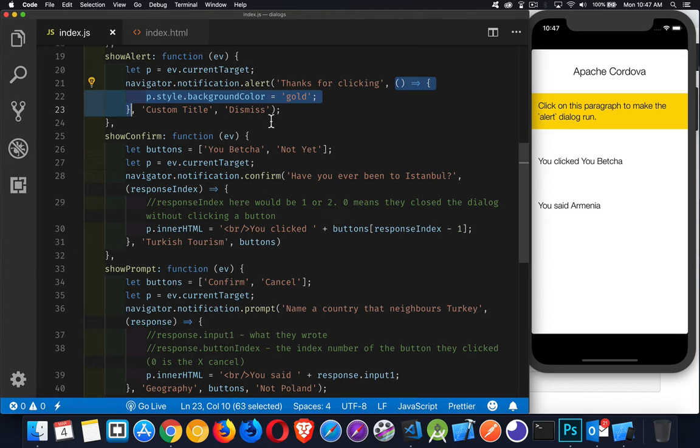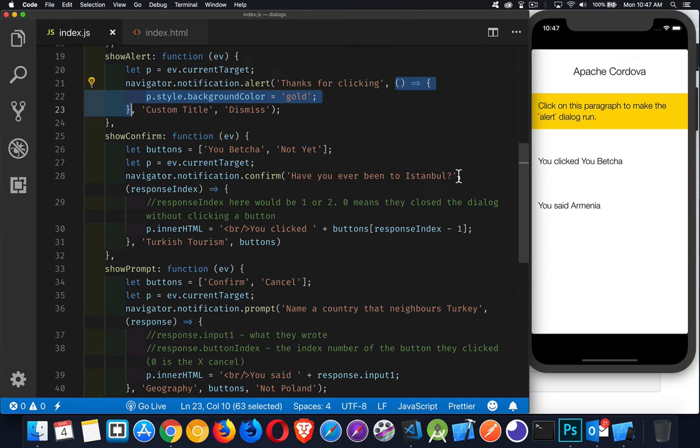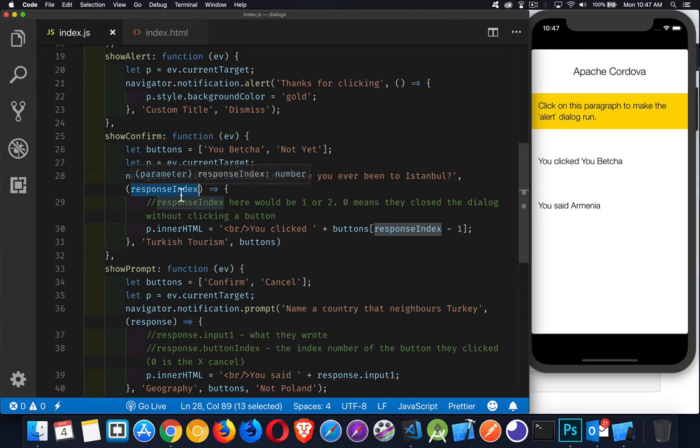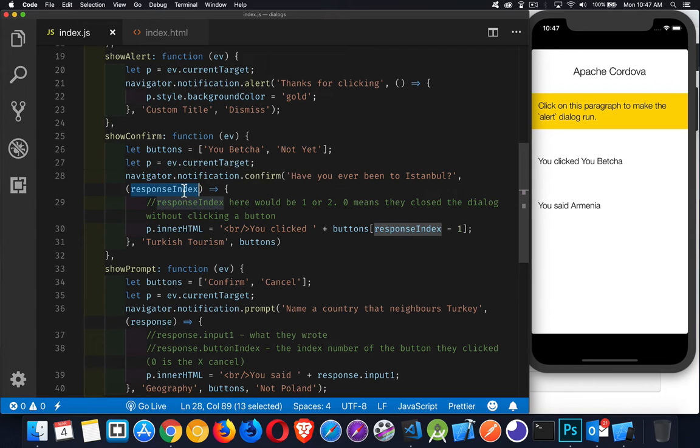For the confirm, same sort of idea. Navigator.notification.confirm. The first parameter is the same as it would be for the window.confirm, just a string. Then we get a callback function. The callback function is going to get a number. Now I'm just using this variable name. It doesn't have to be this name. It can be any string whatsoever. It's a variable name which is going to contain the numbers 0, 1, or 2, or 3.